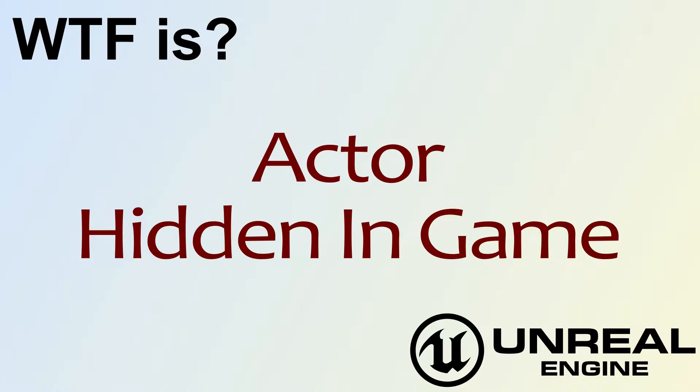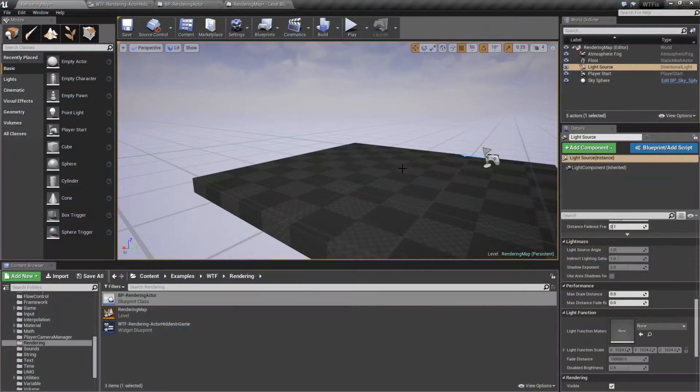Hello, welcome to video 4. What is Actor Hidden in Game? Let's go ahead and run through this quick little example.